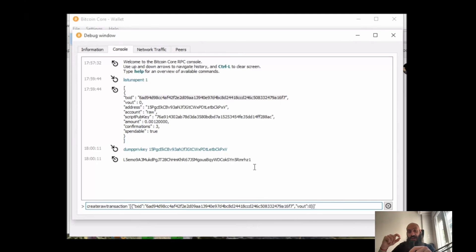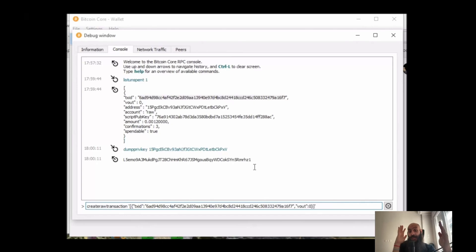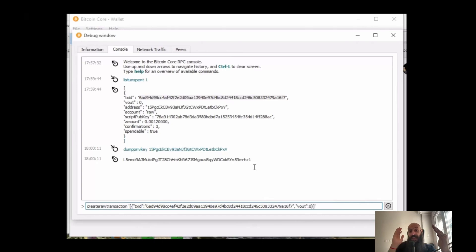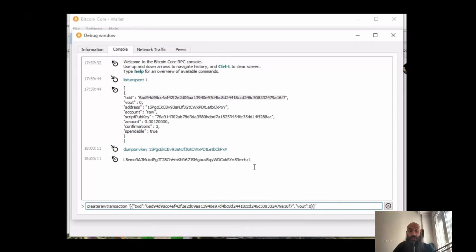Now the reason we are doing this is: using the transaction hash of a previous transaction, we specify which transaction we want to use as an input for our new transaction, and using the vout we specify which specific output of this transaction we want to use as an input for our new transaction.